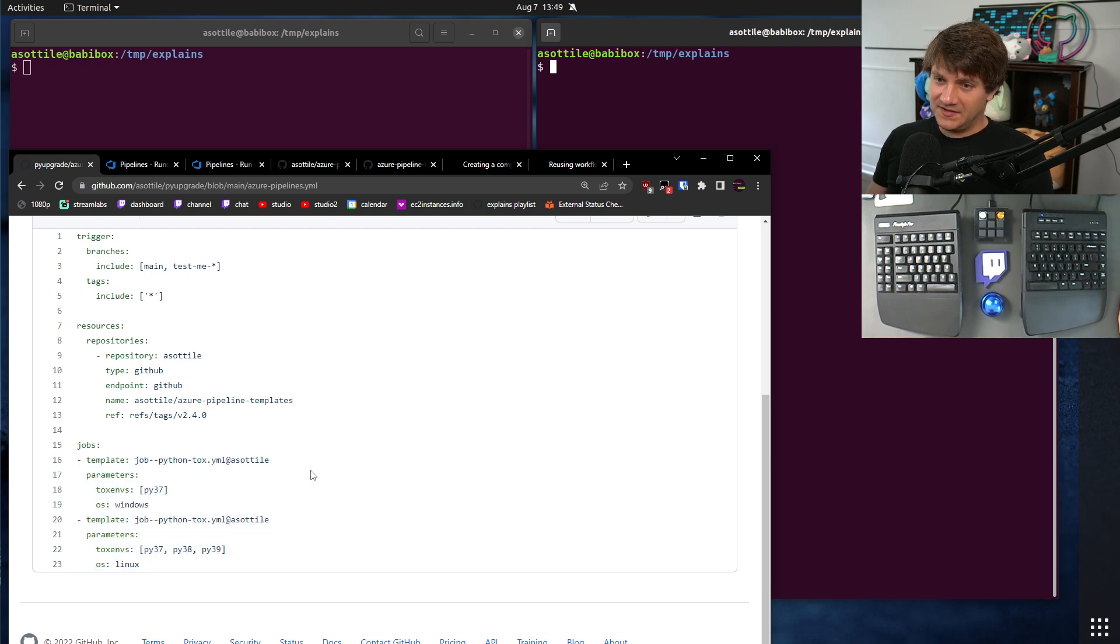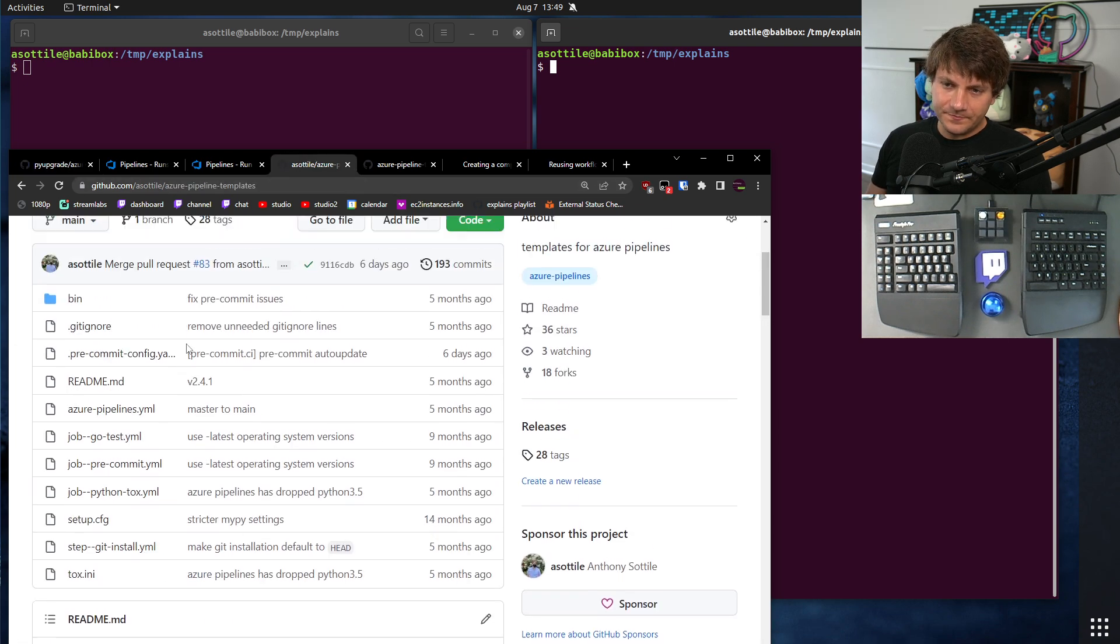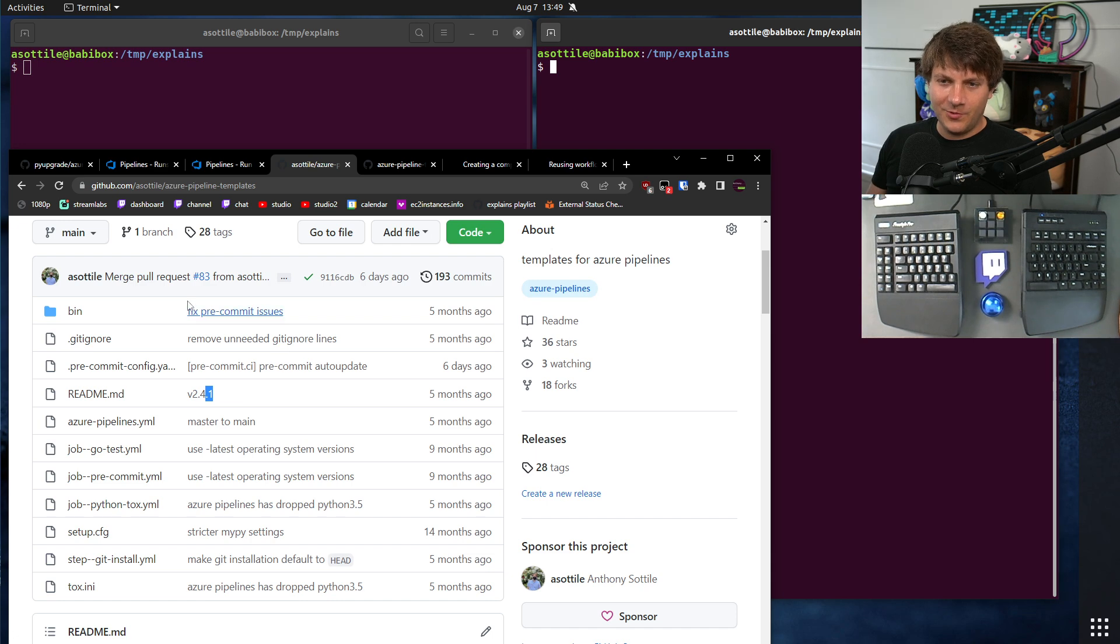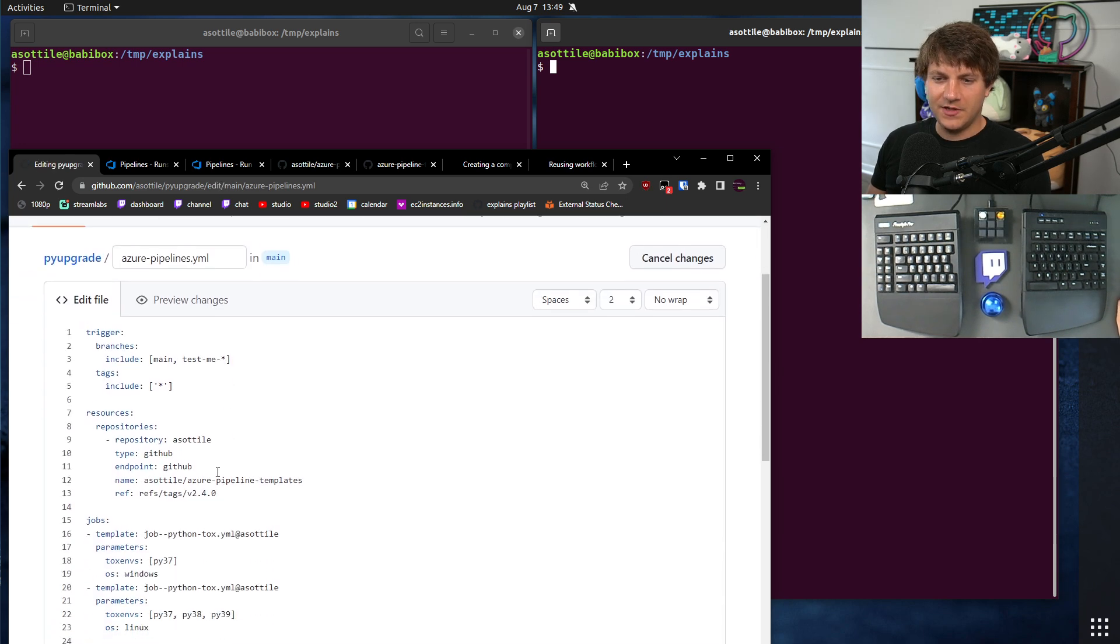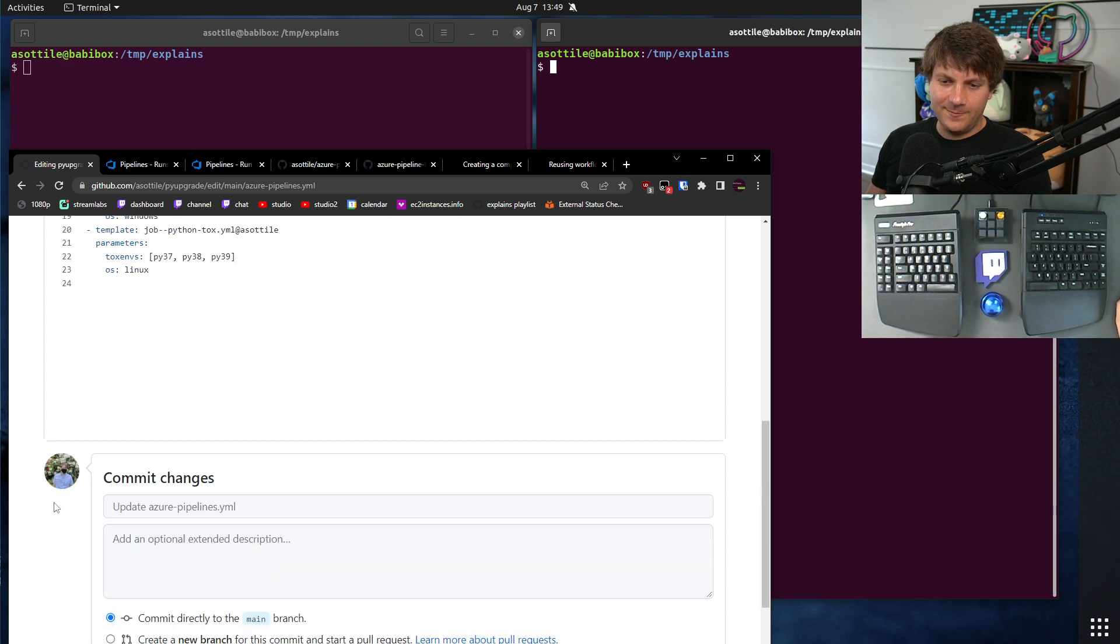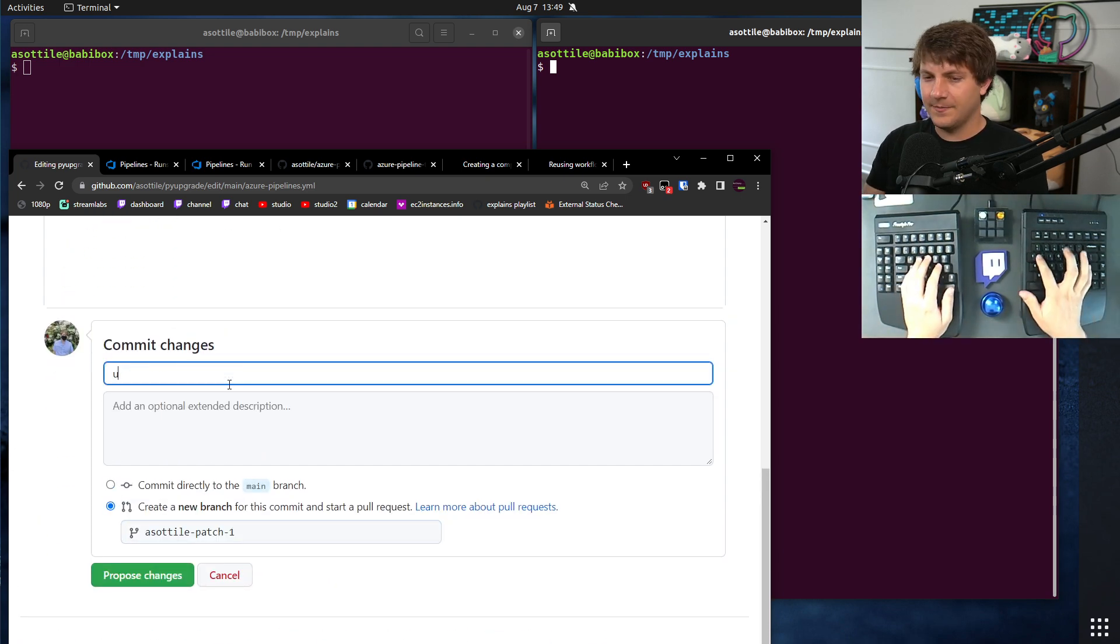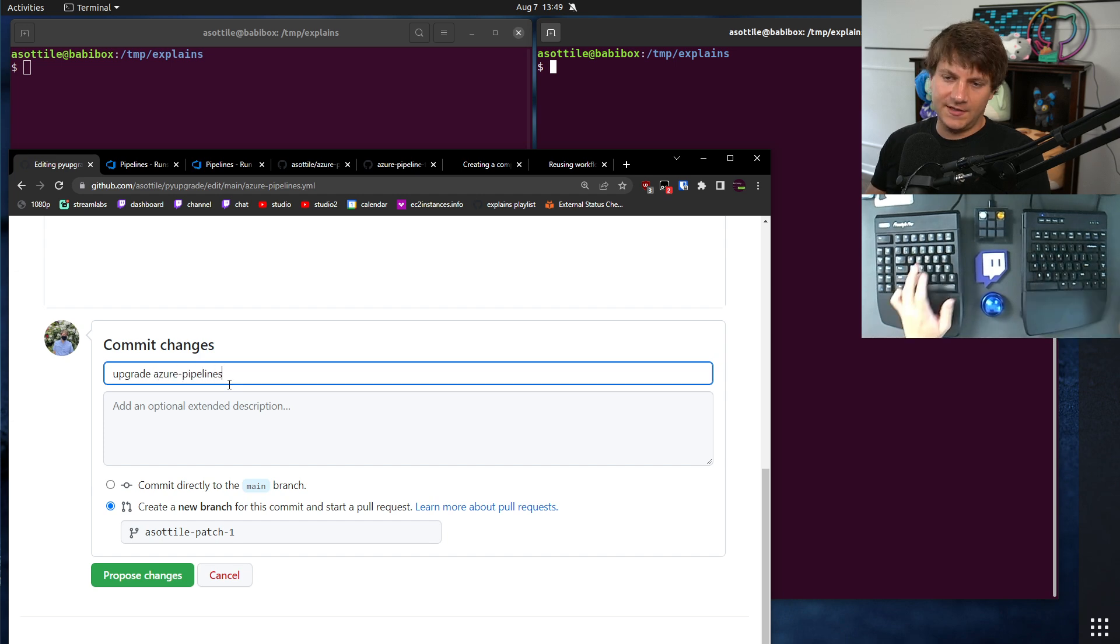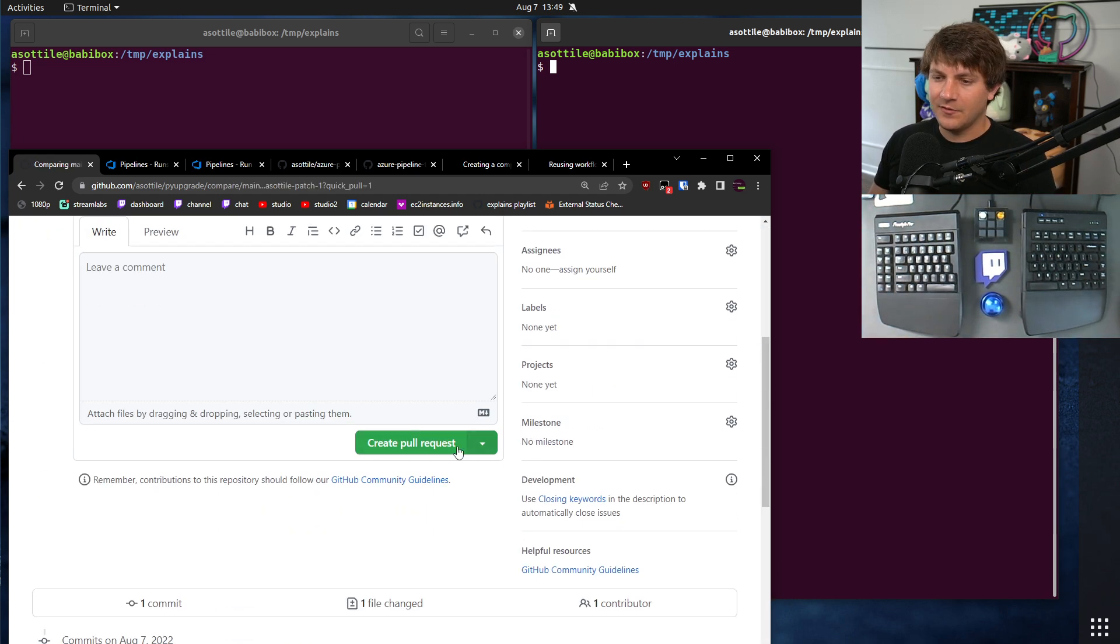And anytime I make a fix to one of my workflows, I basically just make a fix to this template repository. You can see I've actually made a fix for 241 and I haven't bumped it here. But then I can just go in here and say, okay, well, if I want to pull in that fix, I can just bump the version of my CI system and be on to the latest one. Upgrade Azure Pipelines. And then it'll pull in whatever new template I have and go from there.